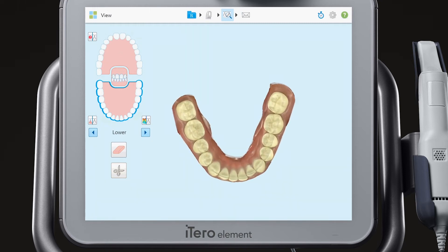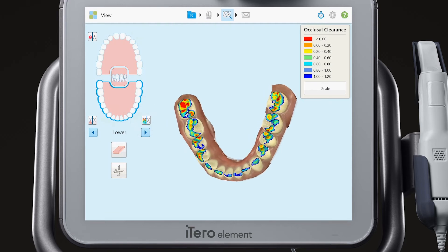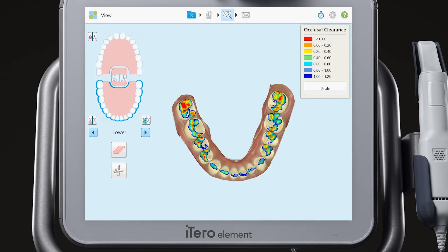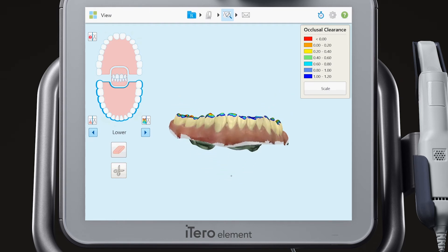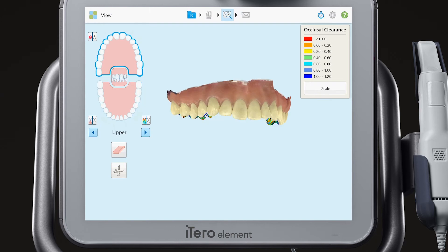Next, tap on the occlusal clearance button to view the arch in color, and review the occlusal clearance to evaluate the patient's bite. The occlusal clearance color map will show the contact relationship between the arches.